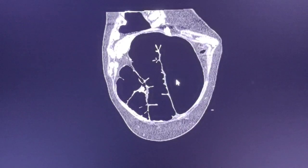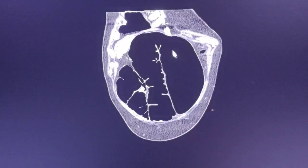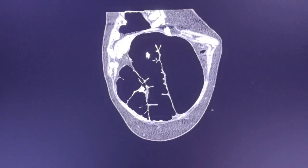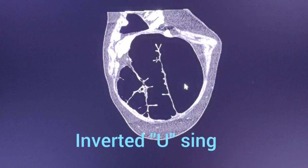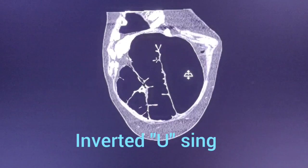In coronal views, you can see the typical reversed U shape of the sigmoid colon. This is the typical sign of sigmoid volvulus.